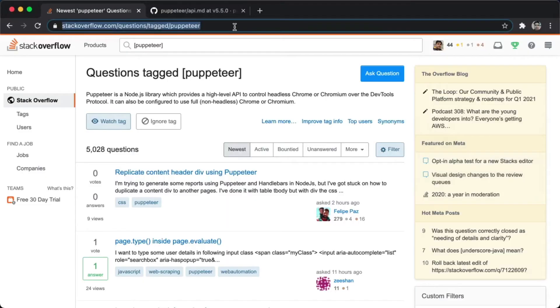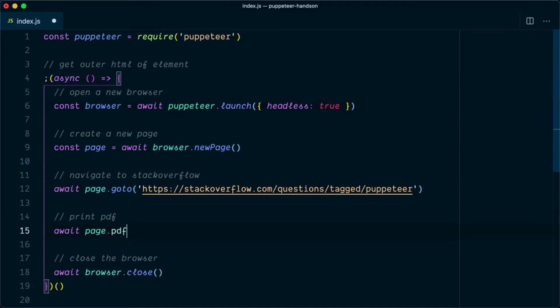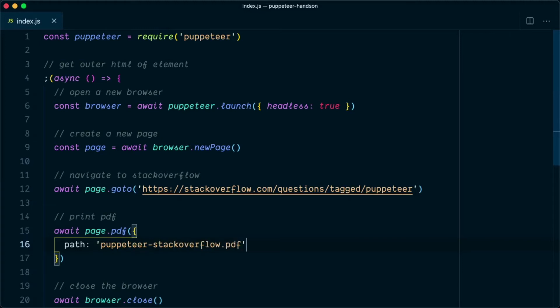So this is the target page that we will be using to print the PDF files. To print the PDF files, we can simply say await page.pdf, and in this we need to pass the options. We need to specify the path. For the path we are going to say puppeteer-stackoverflow.pdf.